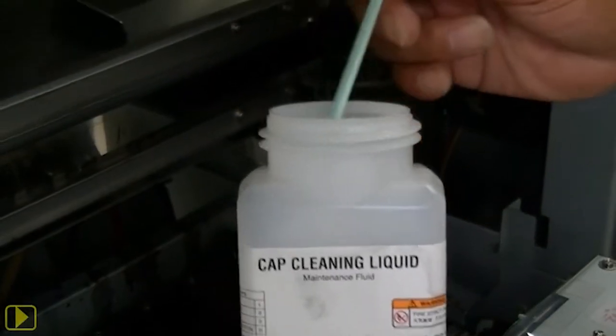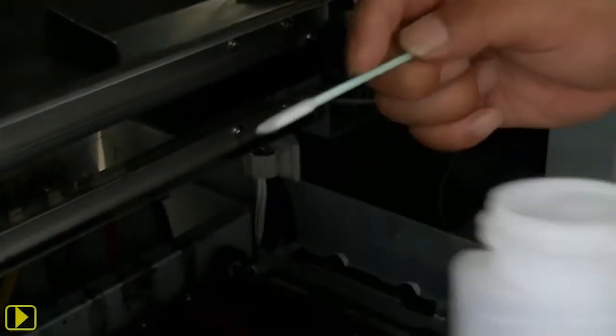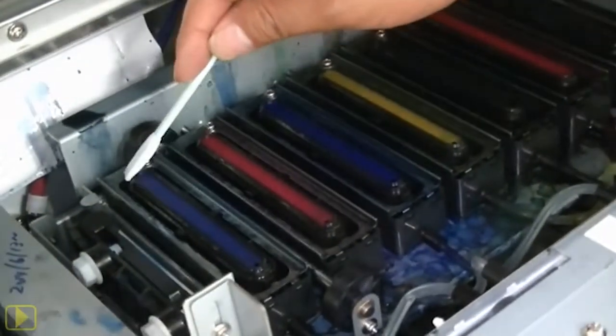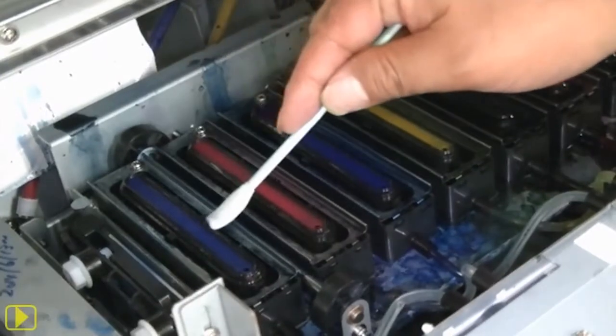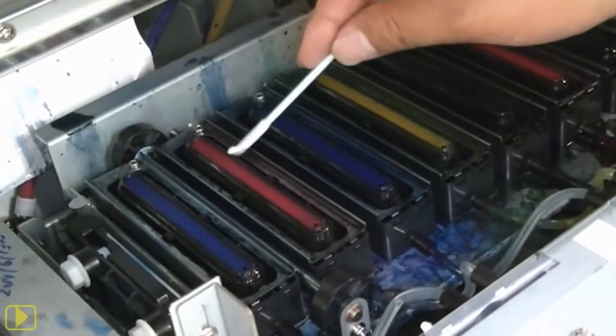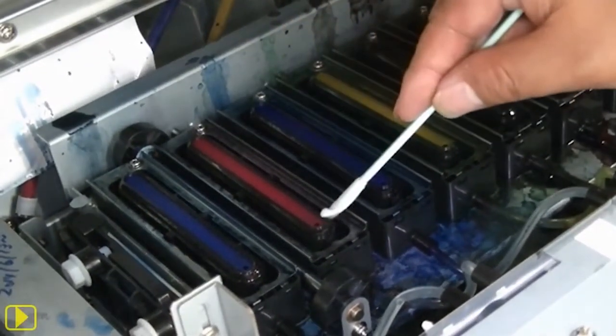Every morning, whether you use the printer or not, you will need to, at minimum, clean the caps and run printhead recovery, which takes a total of about 10 minutes.